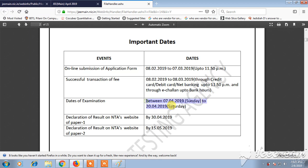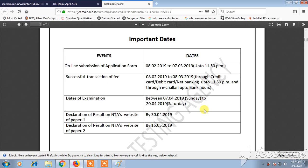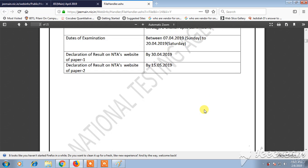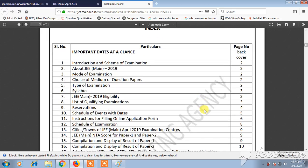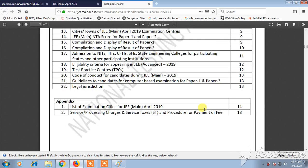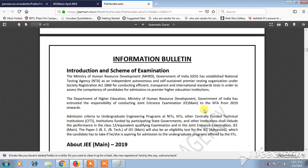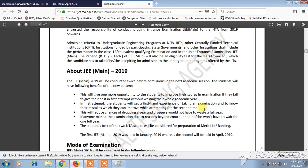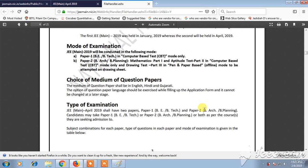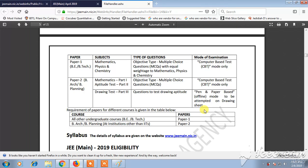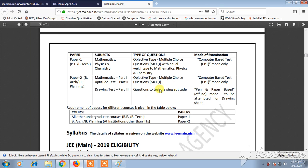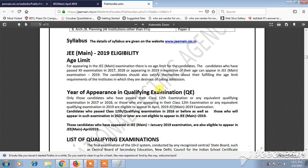The date of examination is 7th April 2019. You can check all the details here. The mode of examination, type of examination, and types of questions — which are objective — are all listed. There are Paper 1 and Paper 2, along with eligibility criteria, all available on this page.